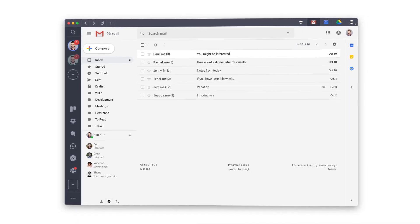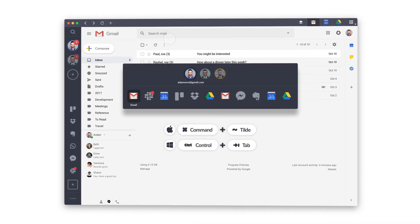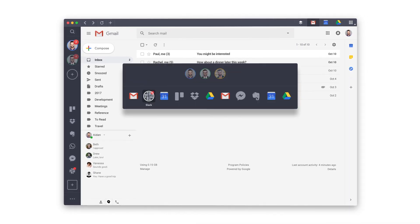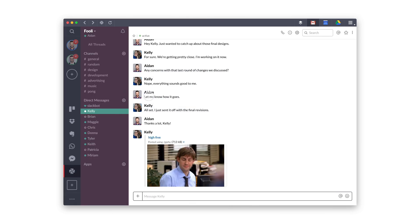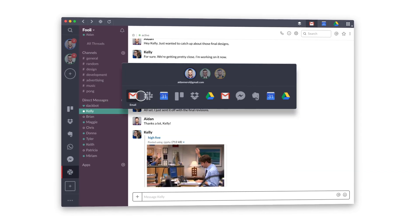Power up the way you switch between your most used accounts by using the shortcut Command-Tilde on Mac or Control-Tab on Windows.